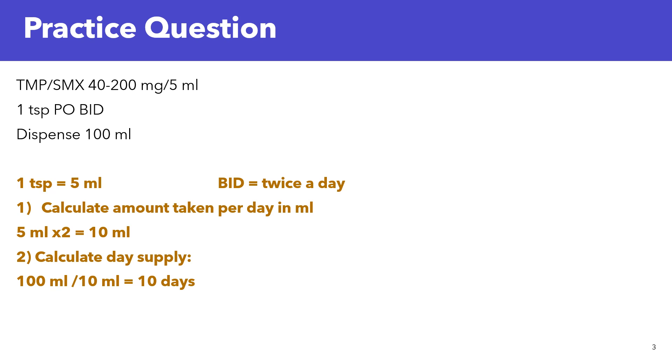So first, we need to calculate the amount taken per day in ml. So if we know that 1 teaspoon, you're taking 1 teaspoon twice a day. So 1 teaspoon is 5 ml. So 5 ml times 2 for twice a day equals 10 ml. So 10 ml is the total amount that you're taking in one day.